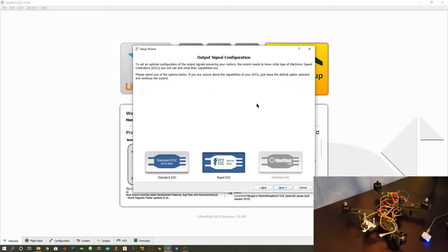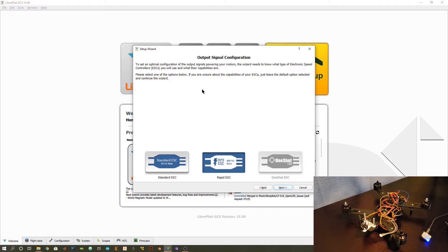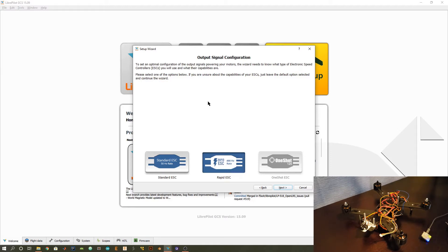This step depends on your ESCs. My ESCs are rapid ESC meaning it has a higher PWM signal frequency. If you're unsure, then you can select the standard ESC. However, more modern ESCs are using these higher update rates. If you've recently bought your ESC, you're probably good to select this rapid ESC option or also just check the manual of your ESC.